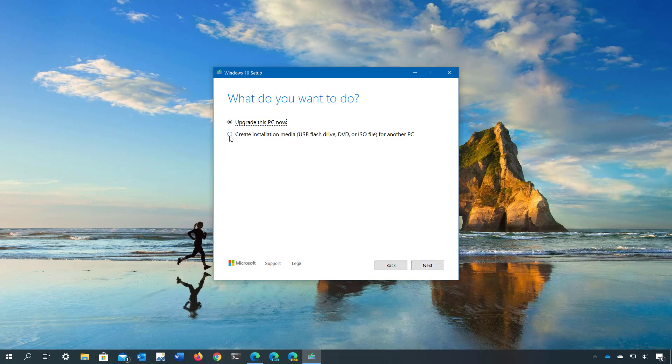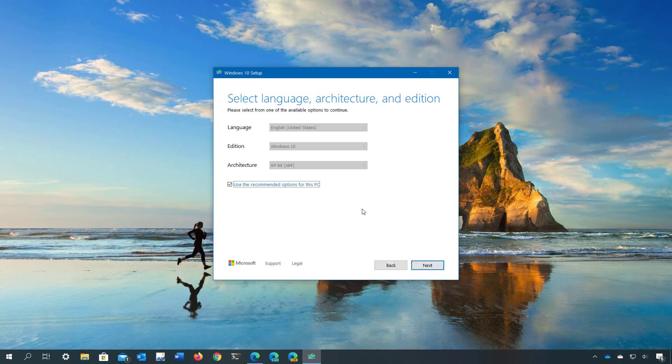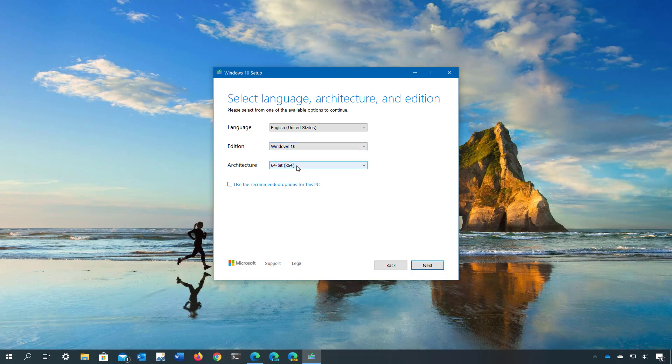Select the create installation media for another PC and click next. If you're creating the bootable media for another PC, you can clear this option and select the language, edition, and architecture of Windows 10.